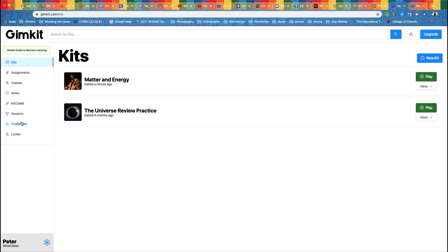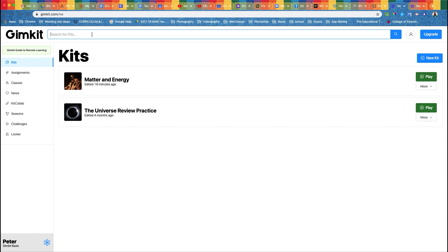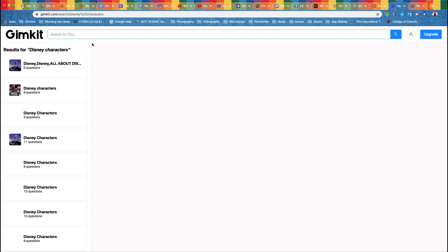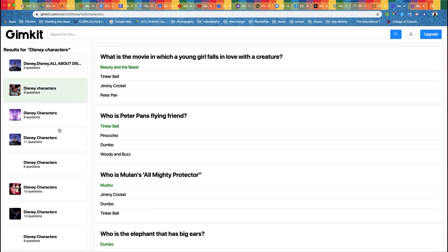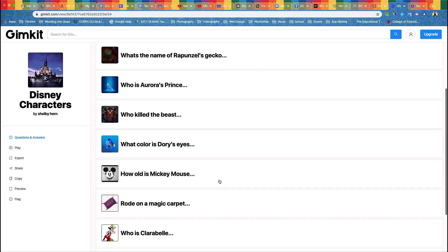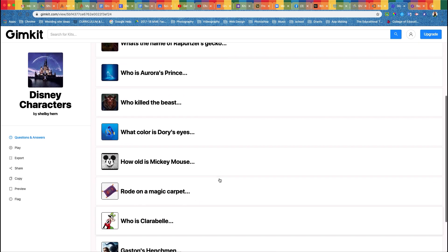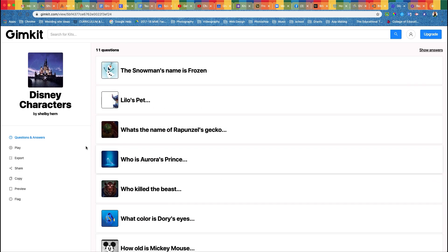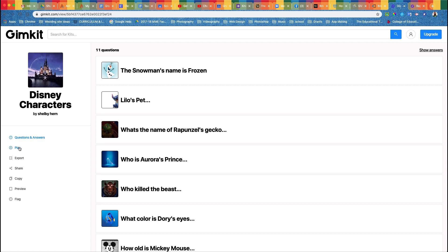Now let's say you don't necessarily want to do one of your own and you want to find one that's out there. You can go up to Search for Kits and type one in. So we want to do a fun one: Disney characters. You can go down here, pick one, see what it is.